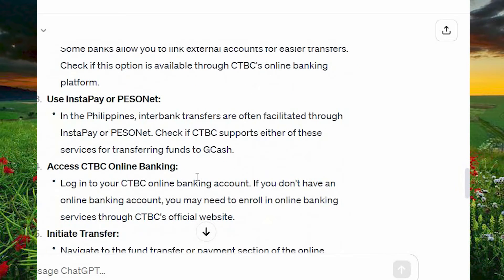Use Instapay or PESONet. In the Philippines, interbank transfers are often facilitated through Instapay or PESONet. Check if CTBC supports either of these services for transferring funds to GCash.